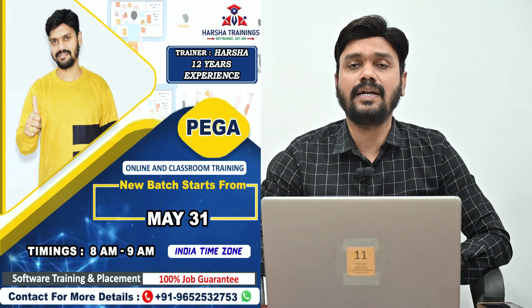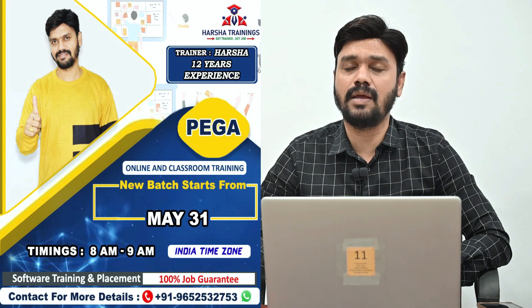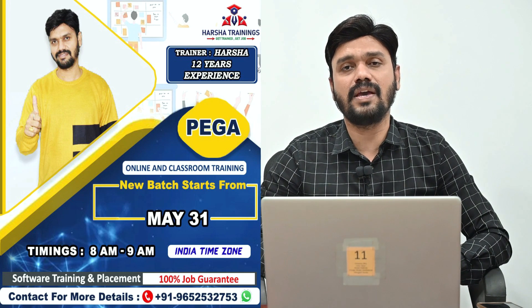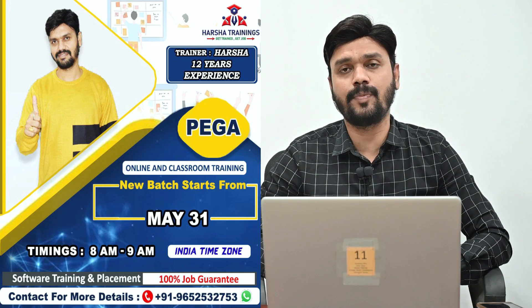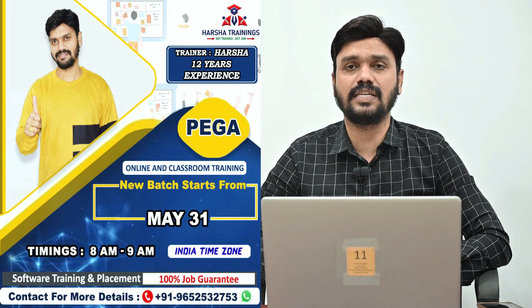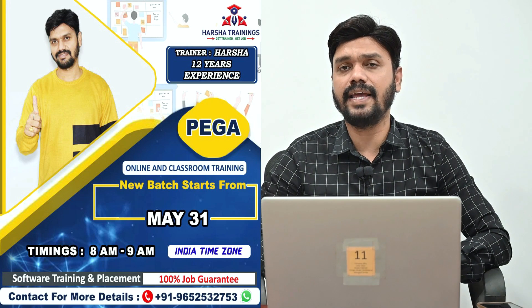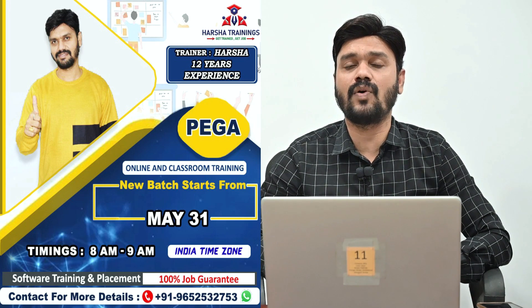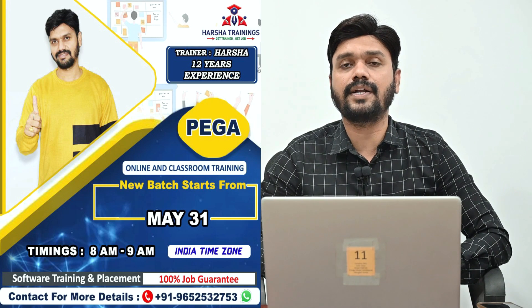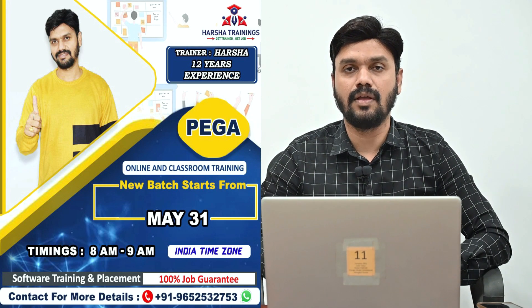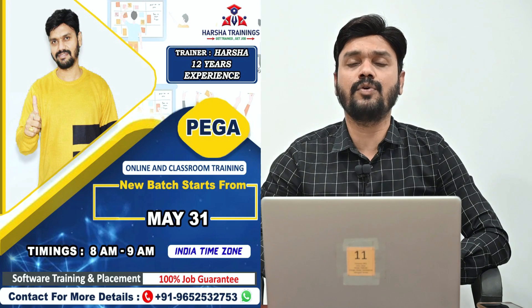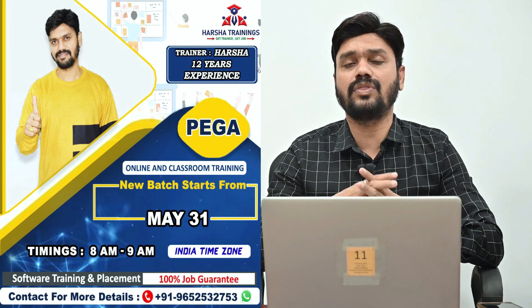Timings will be morning 8 AM to 9 AM IST. This training will be available in two modes: classroom and online. The duration of the course is three and a half months. Each daily session is one hour 15 minutes, conducted Monday to Friday.